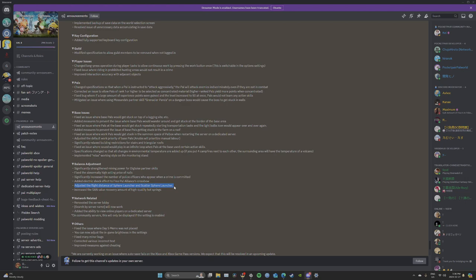Adjusted the flight distance of sphere launcher and scatter sphere launcher. That really needed it, it didn't go anywhere. Increased the sanity value recovery of high quality hot springs. That's great too.